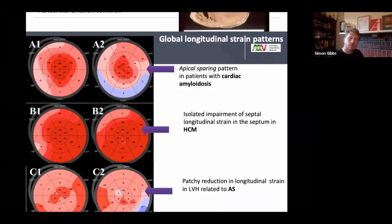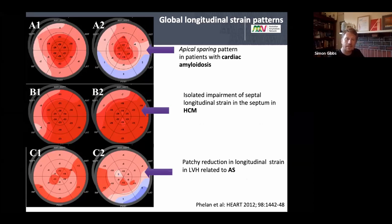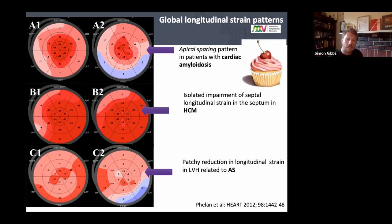Global longitudinal strain should be ordered on every echocardiogram when amyloidosis is suspected — it is so helpful. If the GLS is less than 10%, outcomes are poorer. Apical sparing on GLS should alert you to the possibility of amyloidosis, compared to conditions like HOCM or aortic stenosis. The classic 'cherry on top of the cake' or 'bullseye' appearance on the strain map is highly suggestive.